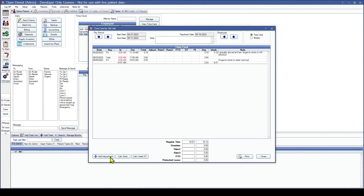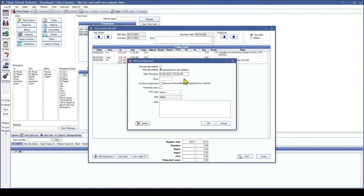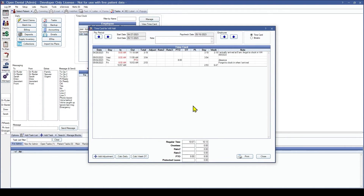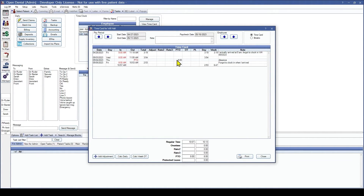The other way to add an adjustment is to select Add Adjustment. You can then choose the day and the amount of hours. Since Will was absent on Thursday we are going to change this to be the 4th and 8 hours. You get to decide if you want this to be an overtime adjustment, or if this is protected leave or PTO — we are going to select PTO. The PTO types are completely customizable in Setup and then Definitions. Once again you have the option to add a note. You'll notice the adjustment is in bright red and it's going to show those 8 hours in PTO and also show up in the calculations at the bottom.